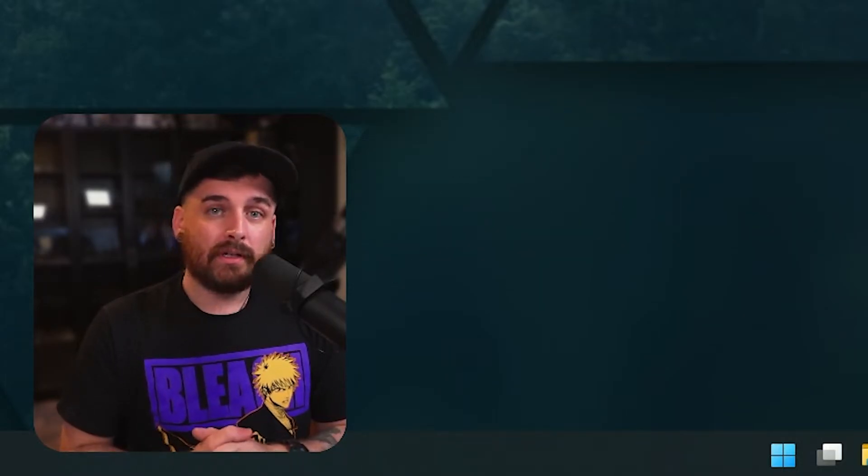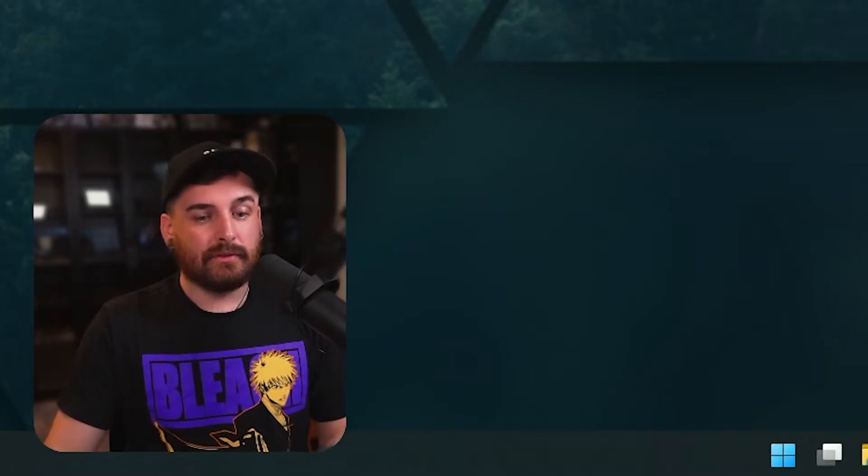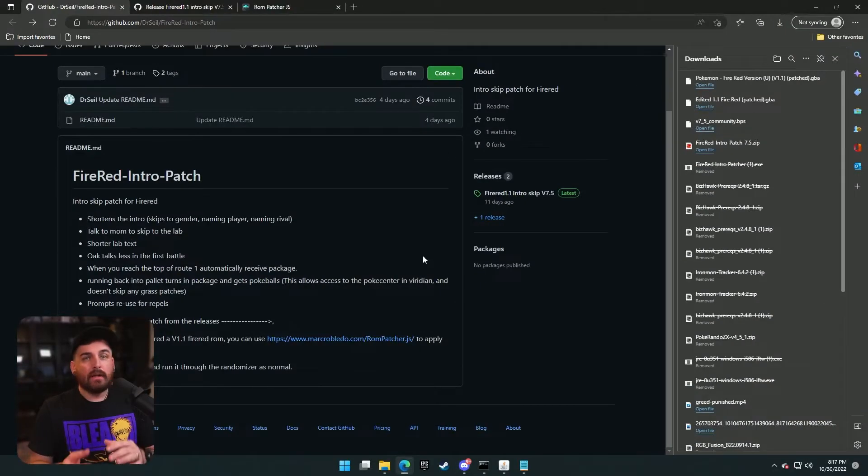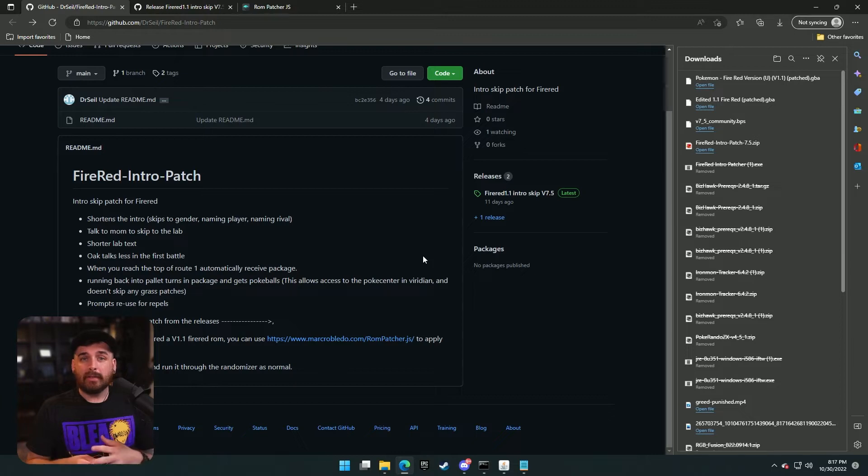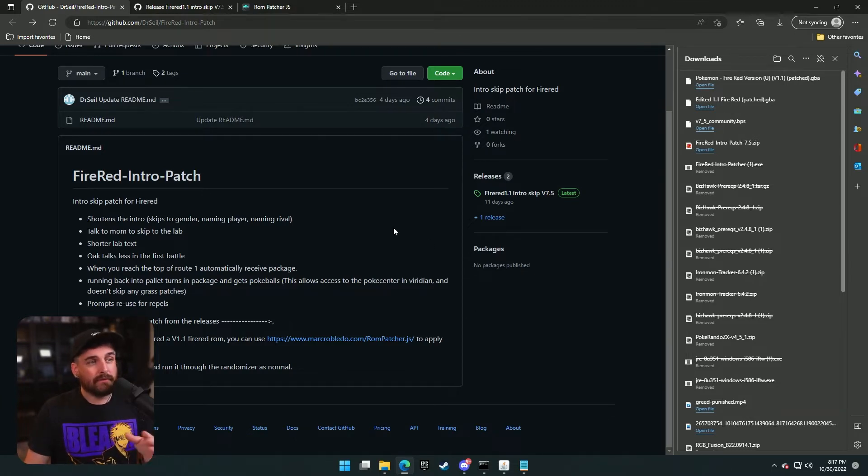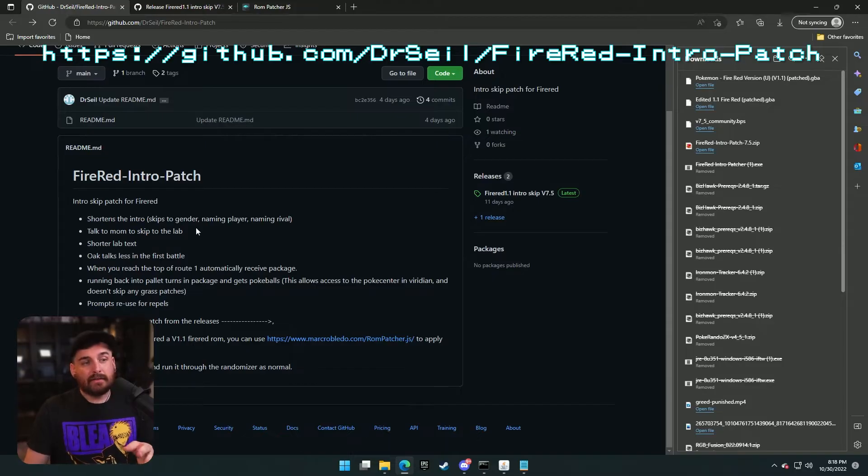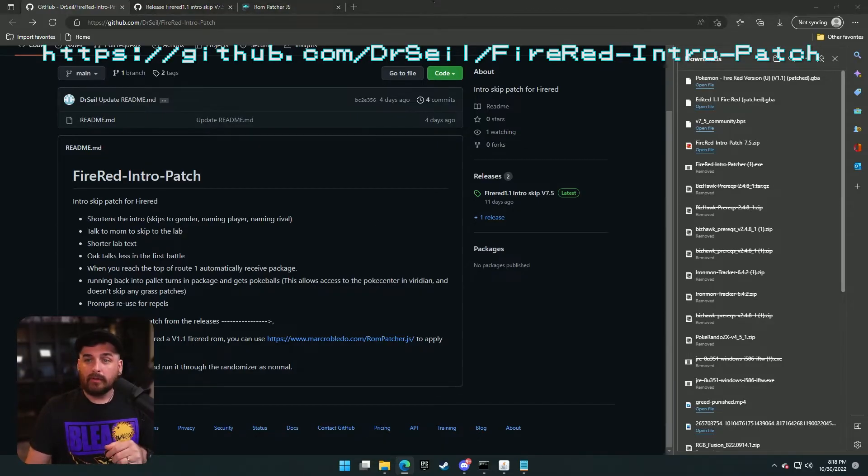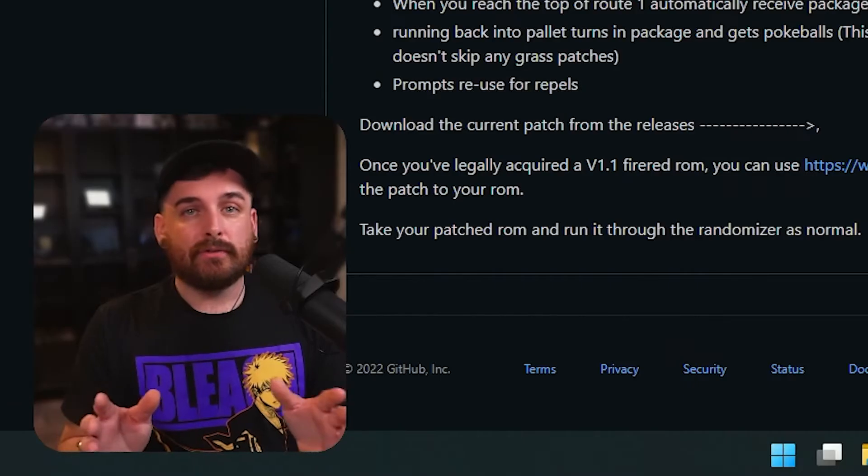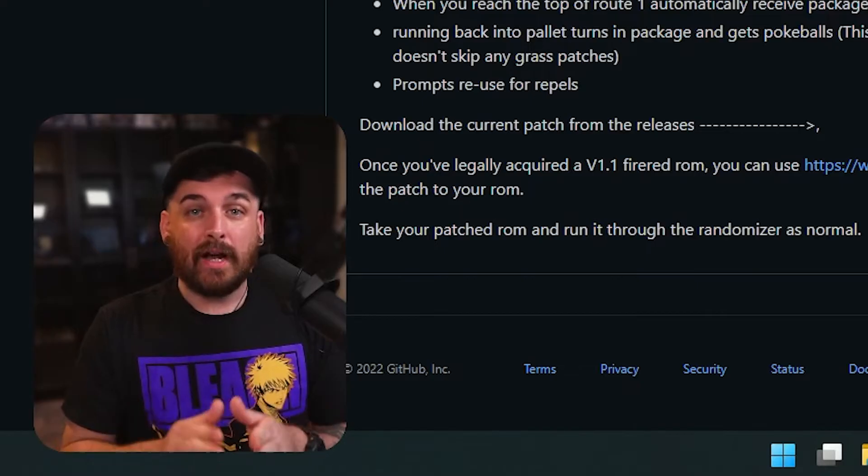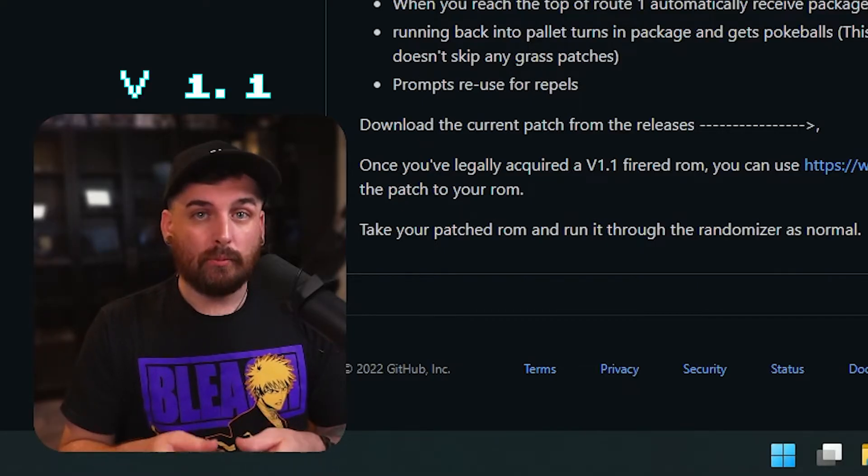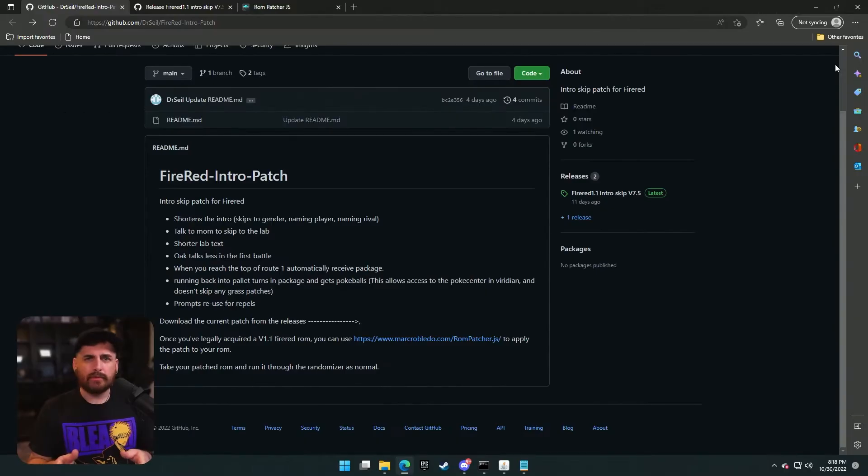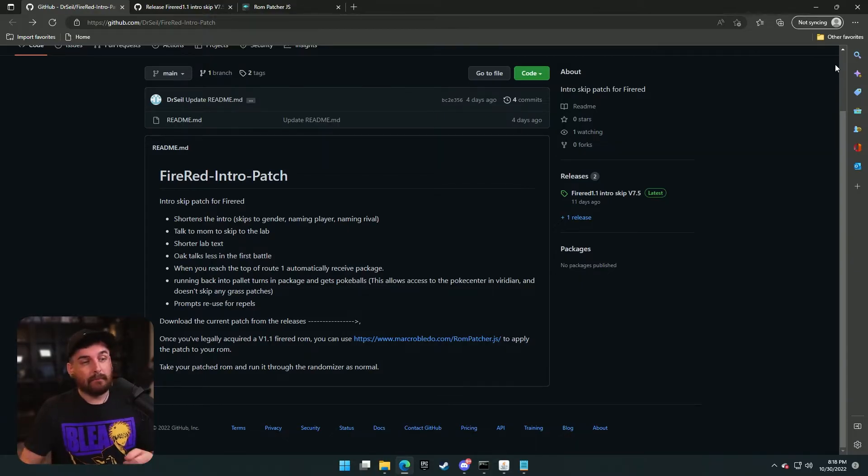So let's get started. First thing we're going to work on is the patcher. All the links you need will be in the description below. If you don't see something, comment, and I'll do my best to make sure I correct that. So what you're going to do is click this, which is by Dr. Seals. This is the FireRed Intro Patch for version 1.1. Make sure you find yourself a FireRed ROM. It is 1.1. As long as you do that, you shouldn't have any problems. No promises with LeafGreen, just a heads up.